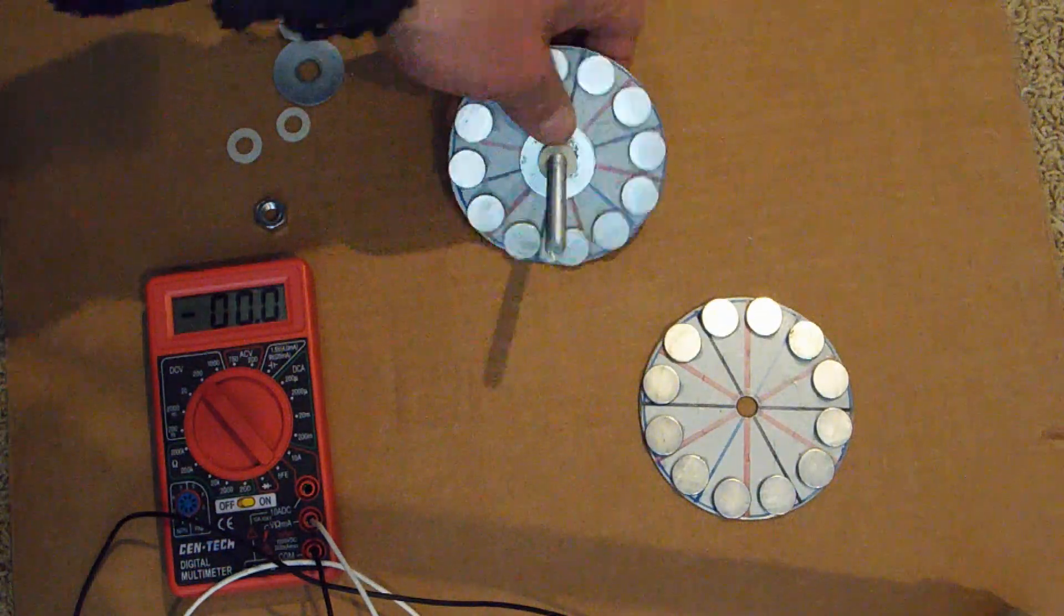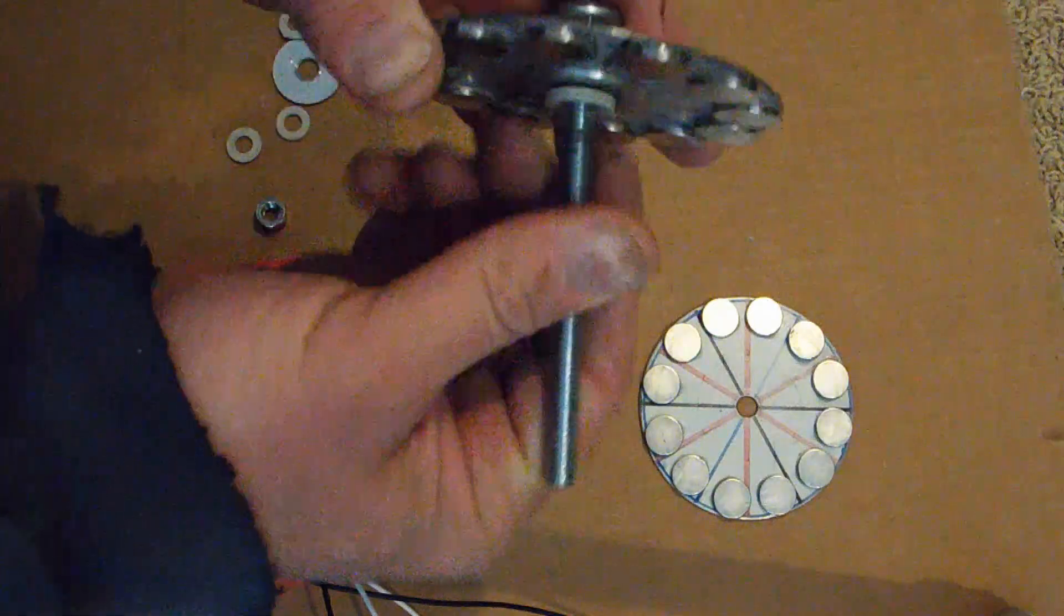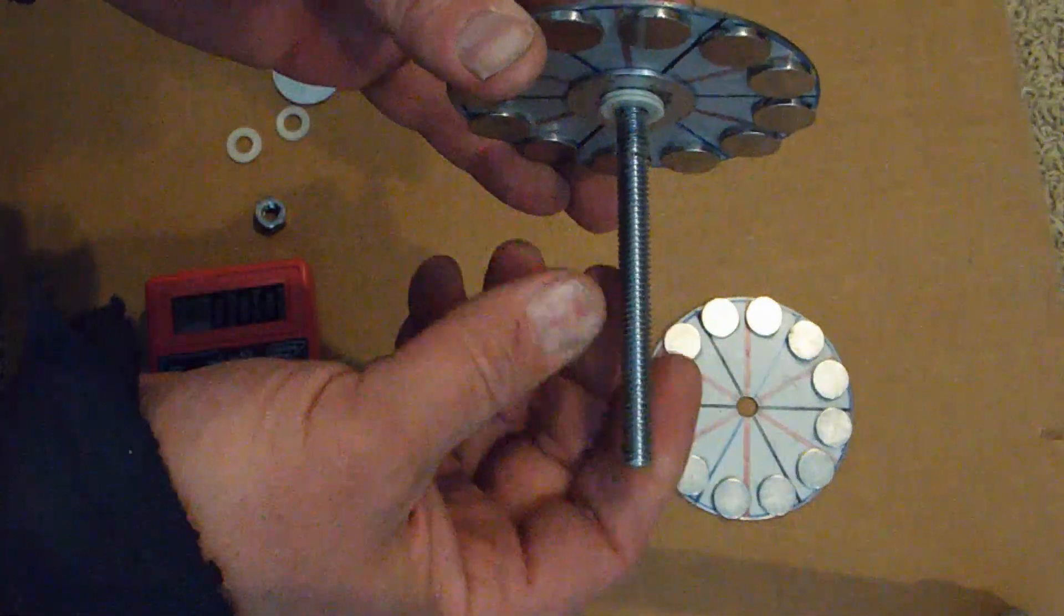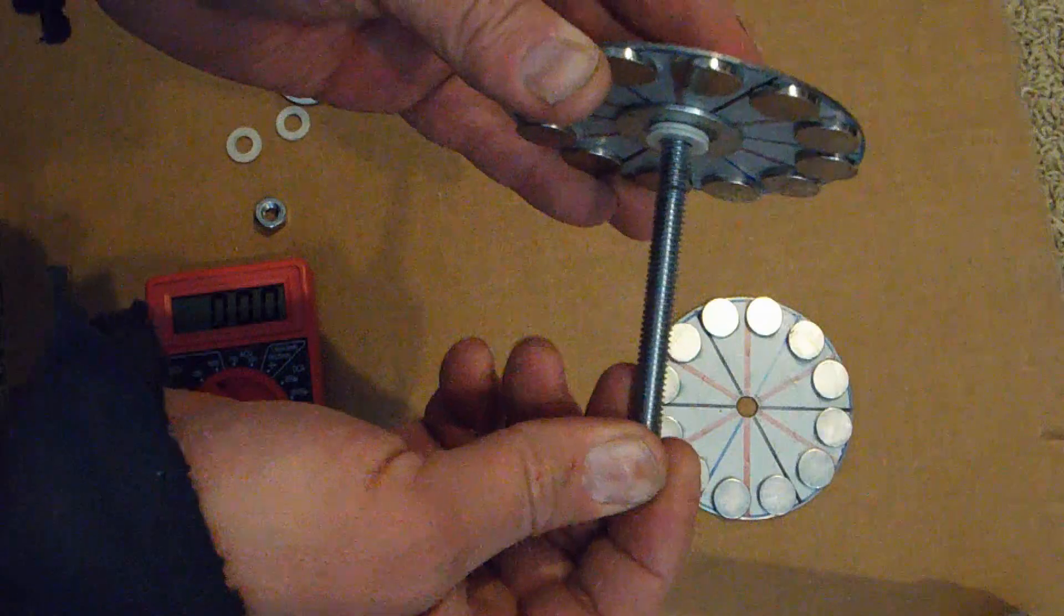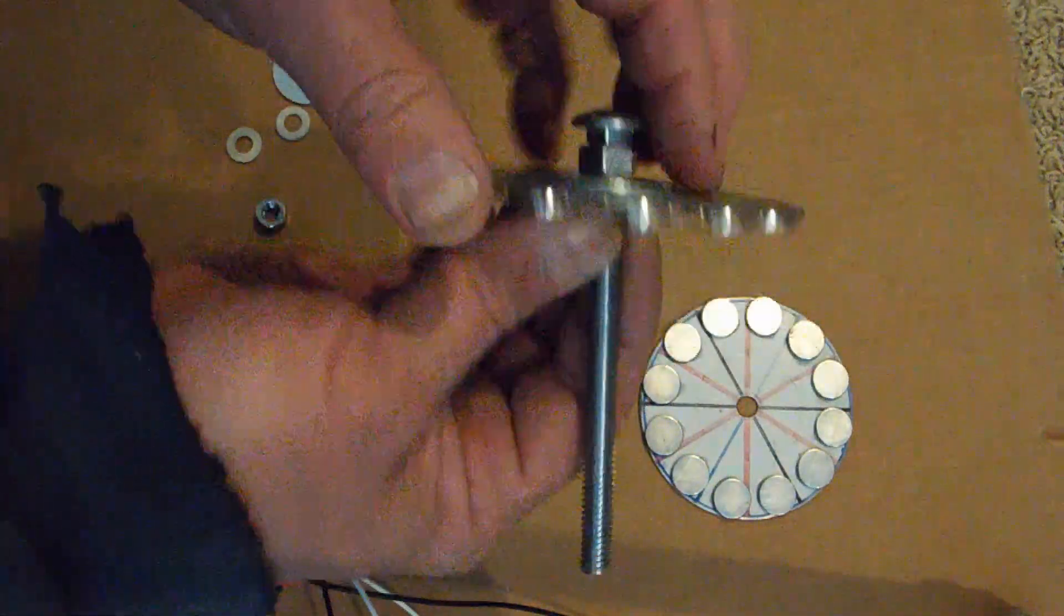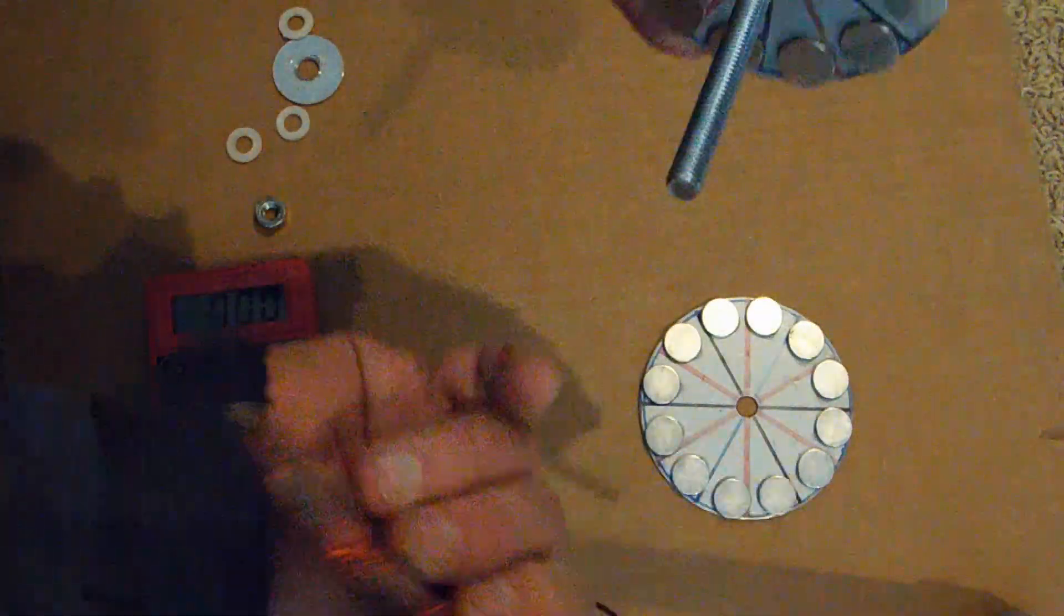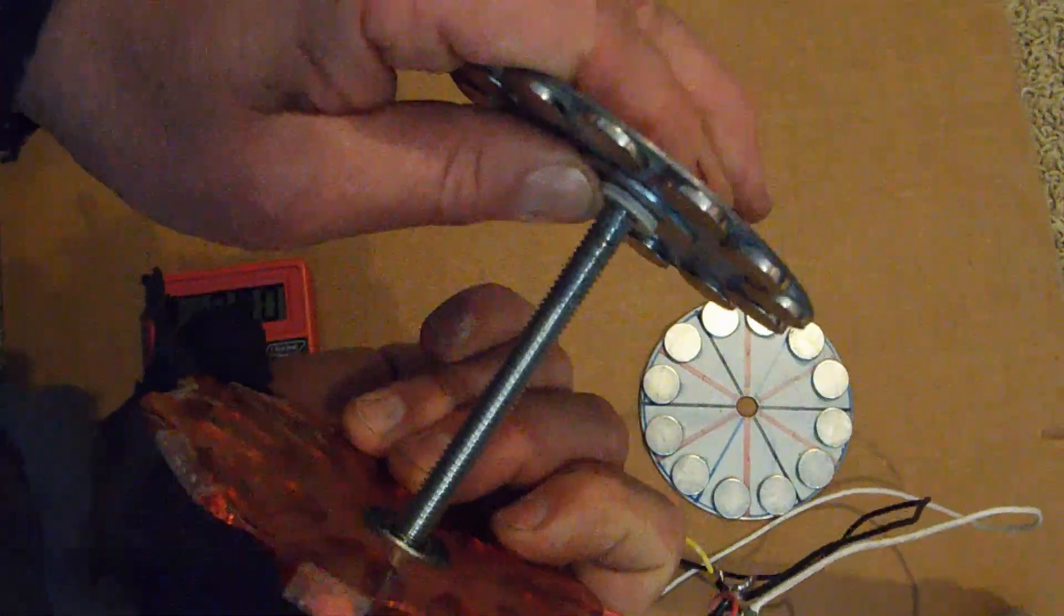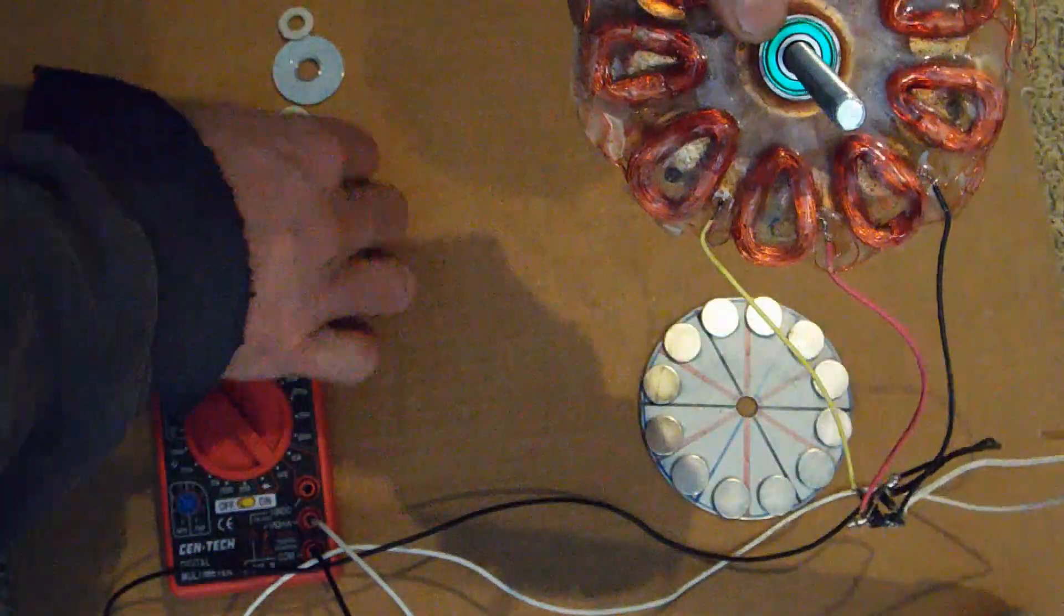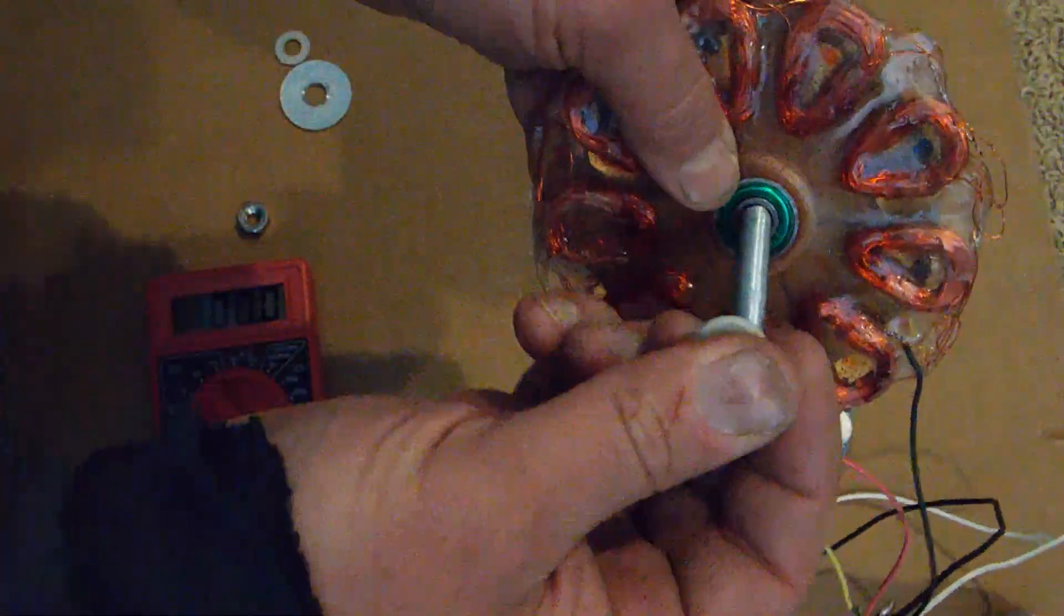So let's put it together. Basically it's sitting on a quarter inch, 20 thread per inch carriage bolt here. And then I have a little plastic spacer here to keep the coils away from the magnets. And then I'm going to put some more plastic washers in here.